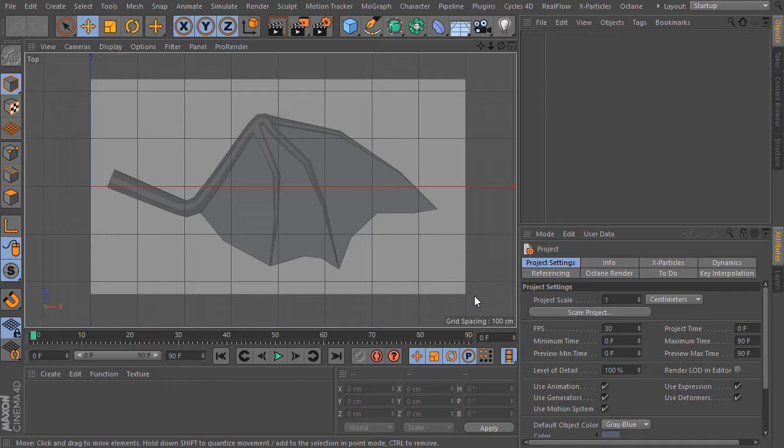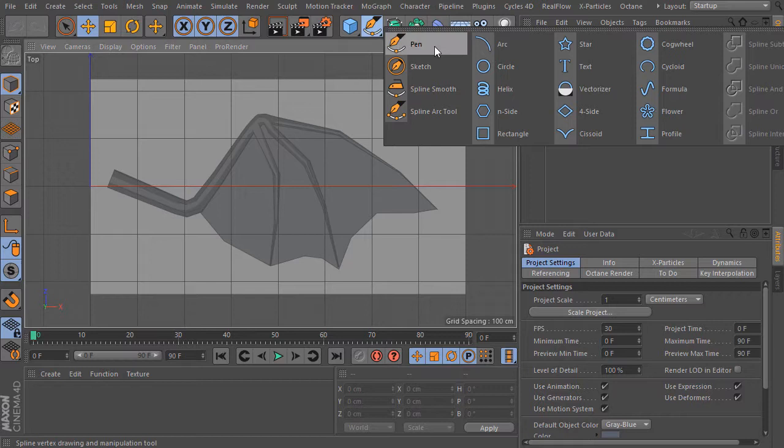Now I draw a path spline where the bones later should be. For that, please choose the spline pen tool and click on it.